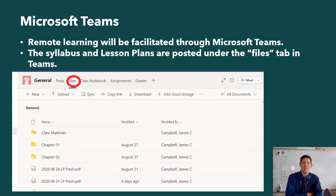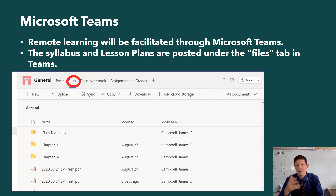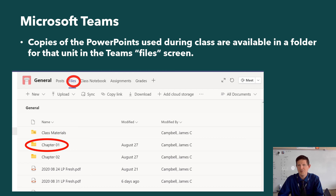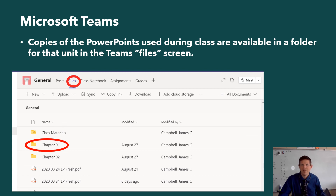My lesson plans and syllabus are in Microsoft Teams. Go into the team for the class — whichever period your student has — and click on 'Files.' The lesson plans and syllabus are there. Similarly, if you go into Files and click on the relevant chapter we're currently studying, you'll be able to get the PowerPoints and any other pertinent files for that chapter. Thank you for stopping in on parent night. Have a good day.